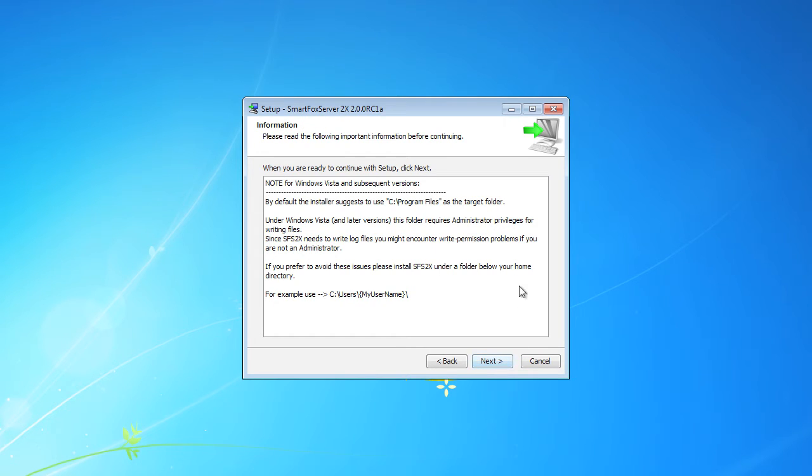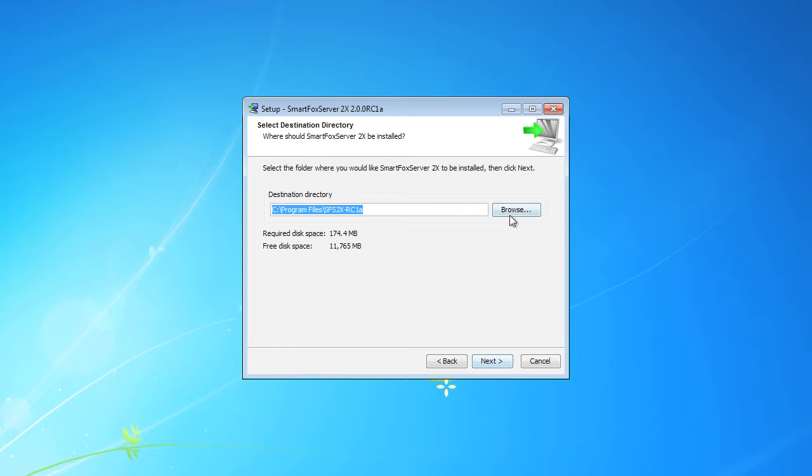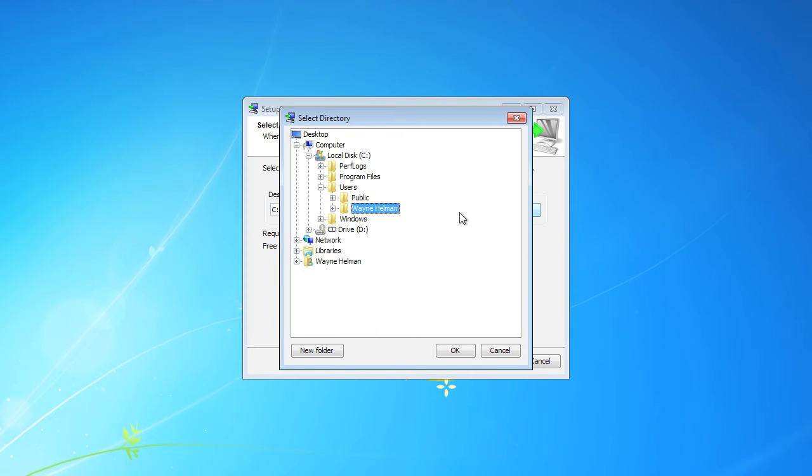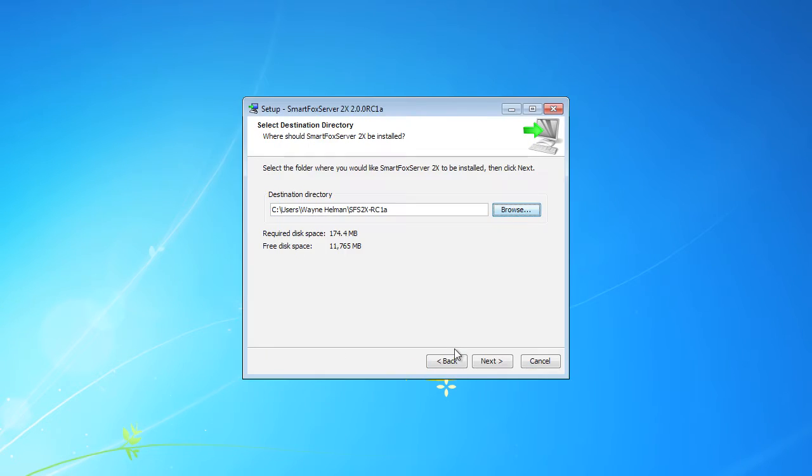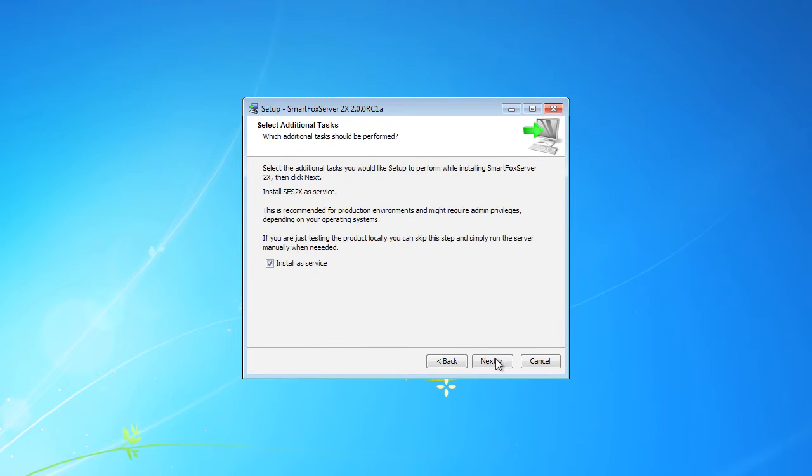Now for SmartFox Server 2X to run properly, it requires elevated privileges. So you'll notice the recommendation is to install it under a local user account. So that's exactly what we're going to do. Click next and browse. I'm going to select my local account.